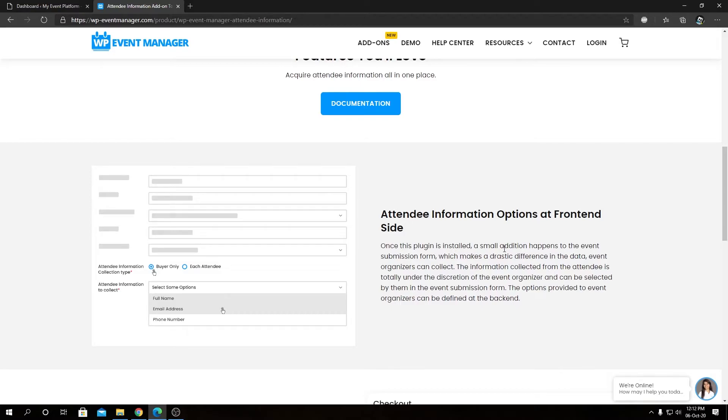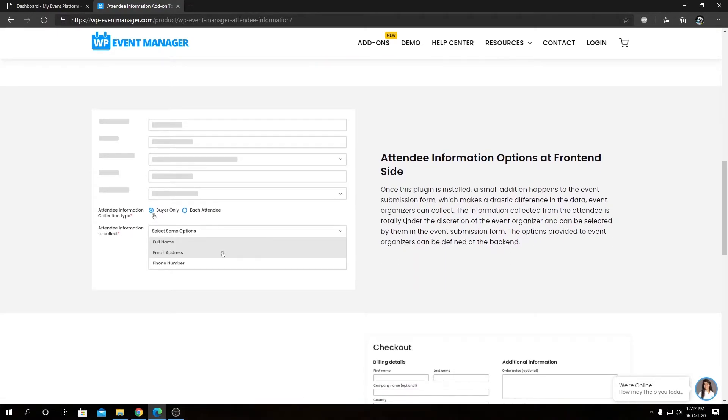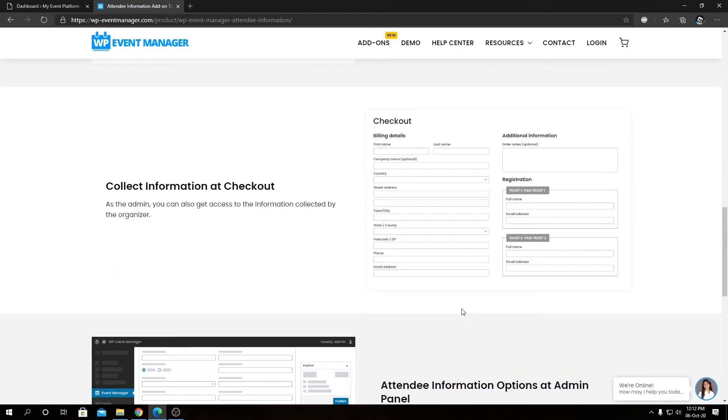So first we have attendee information option at the front-end side. We will demonstrate that in a video as well, like how it looks in the front-end side, like what difference it makes.